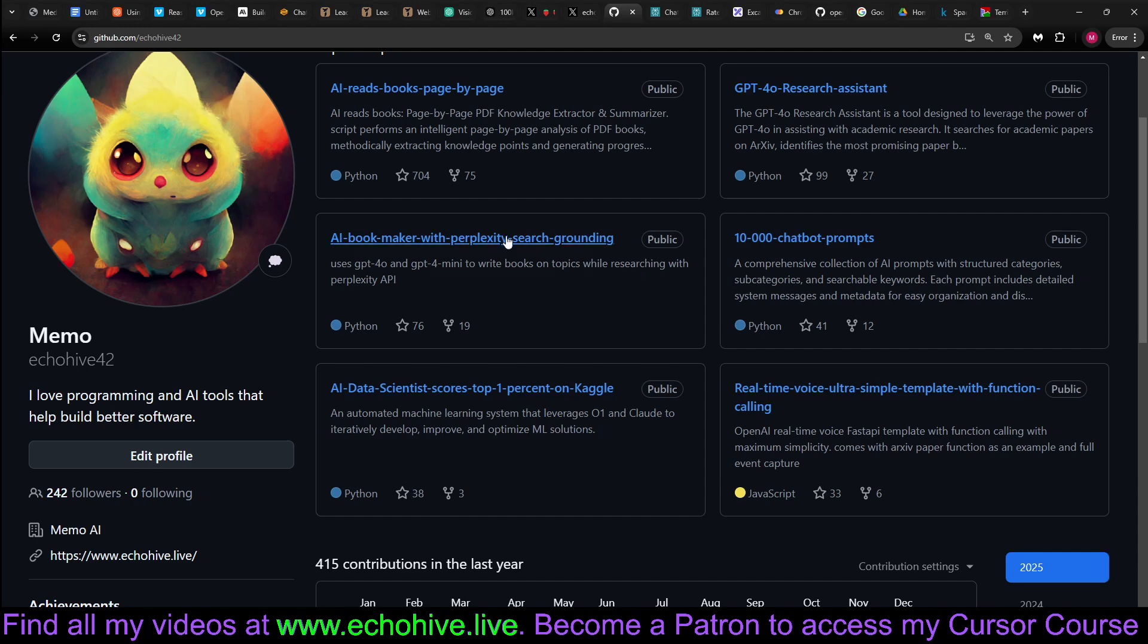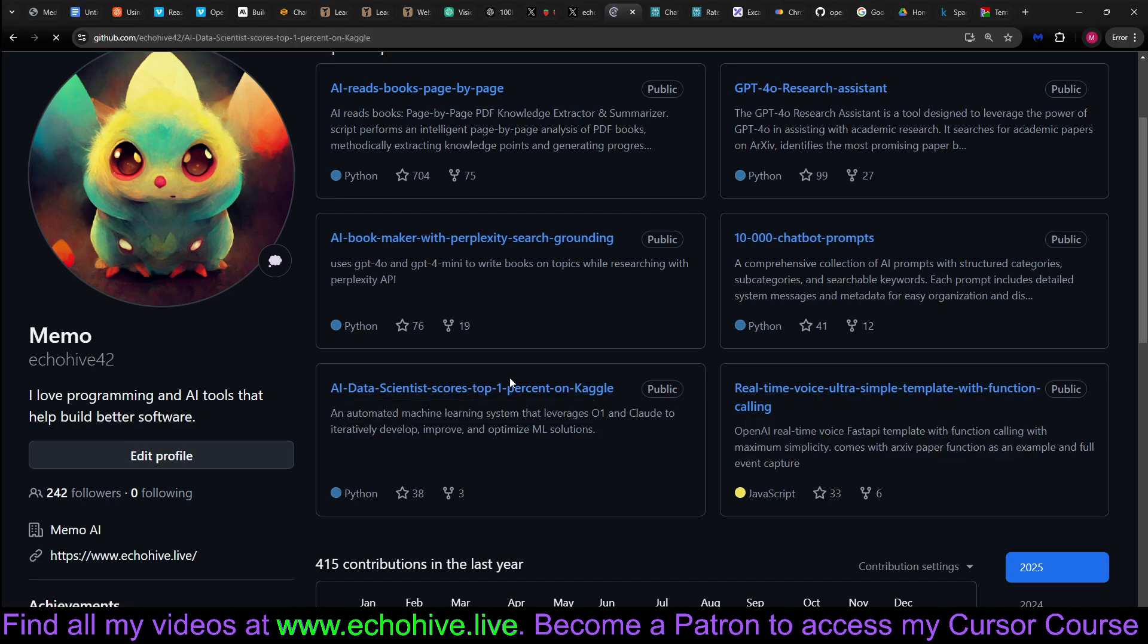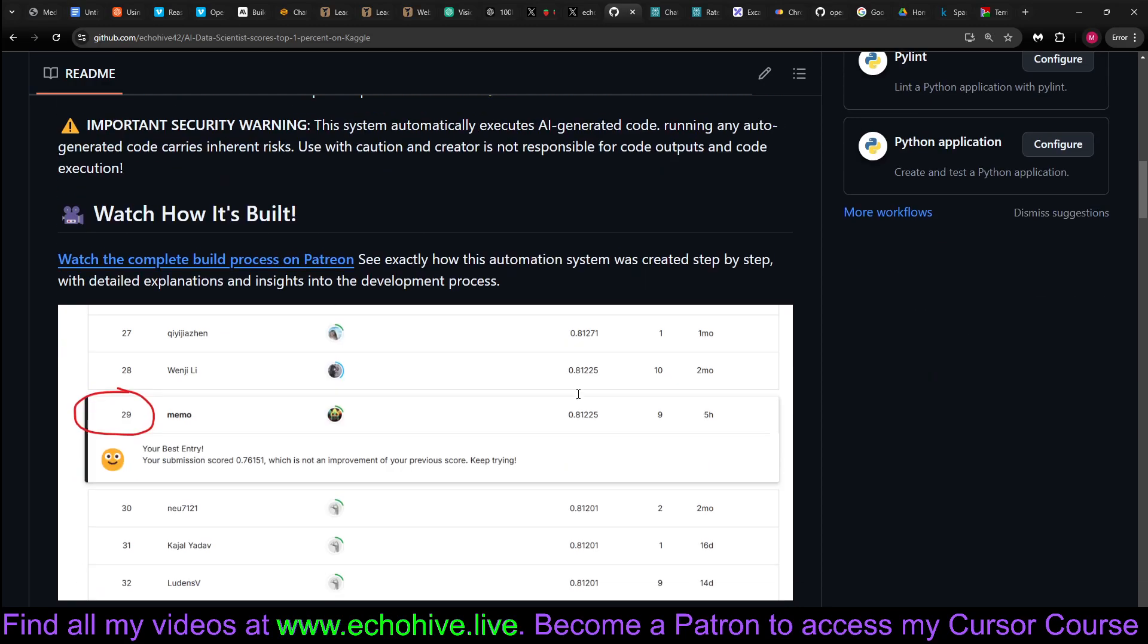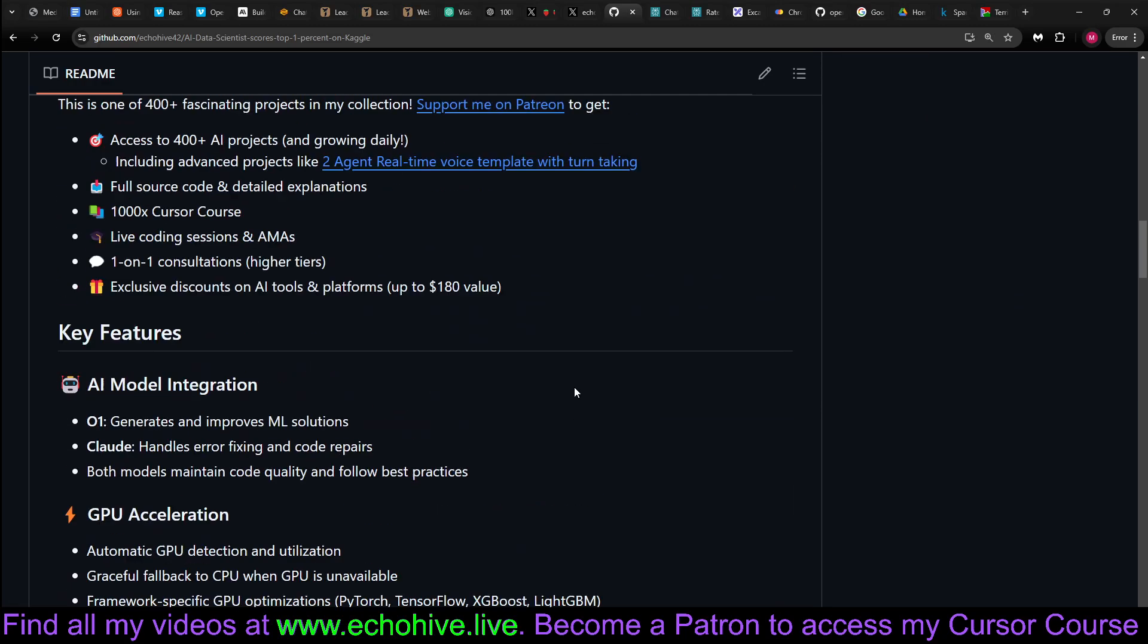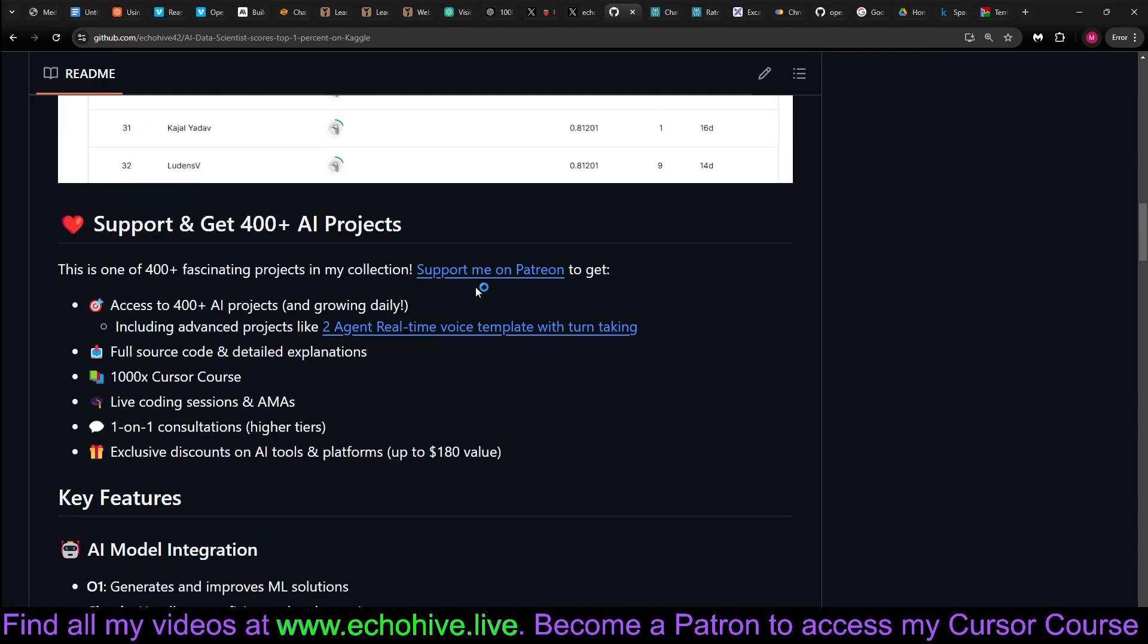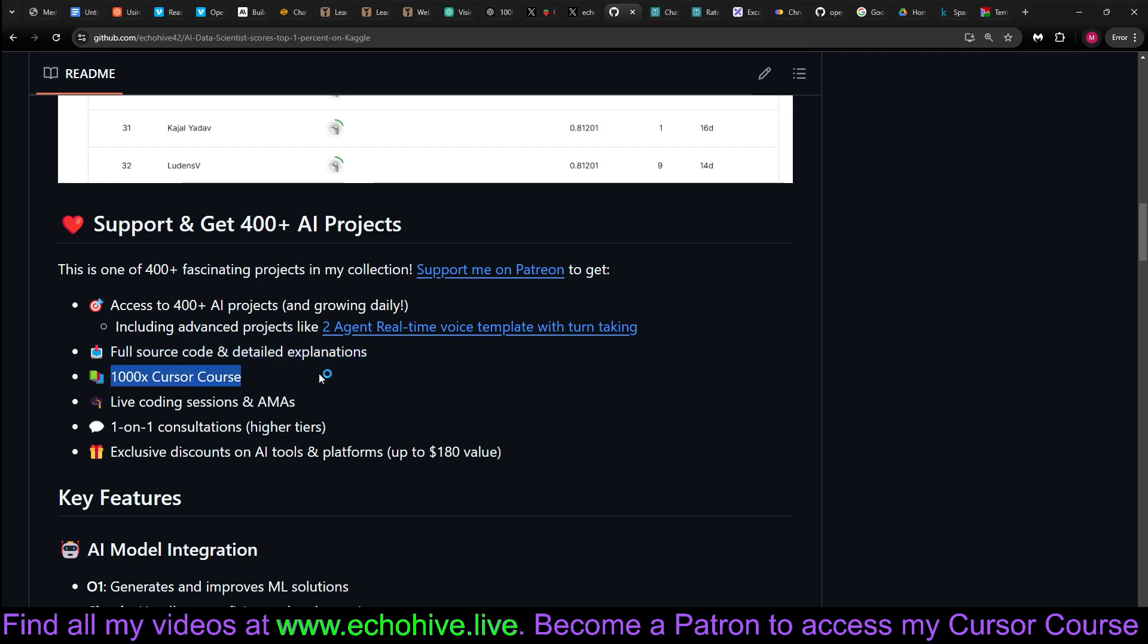Like I said, I have my 1000x cursor course, in which I explain how to build the data scientist. And you can find the link in the description. And also, when you do become a patron, you get access to 400 fascinating projects, just like this one. Full source code, detailed explanation. Most importantly, you get access to my 1000x cursor course, in which I have 30 independent chapters where you learn to build independent apps from scratch.